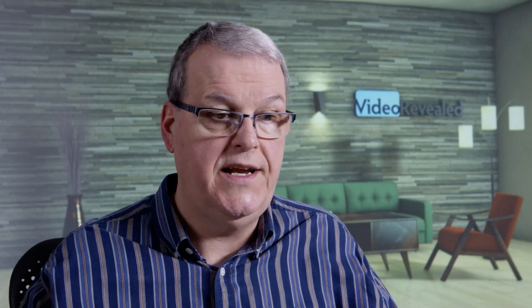With this turned off, if you named something different in the project bin and you already had it in the timeline, it would not update in the timeline. If you click this, it updates. So you have the same name in the timeline and the same name in the project. Some people don't want this. I want it. The next tab is more important.